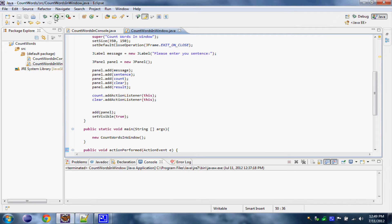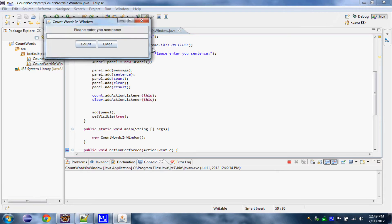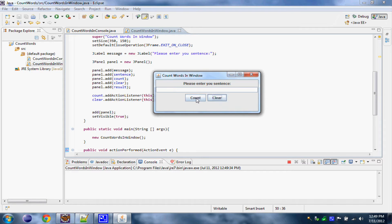Now it's pretty much all done, so let's run it and see if it works like it should. Please enter your sentence: 'I like you'. Let's count — your sentence has three words. Let's clear. Good. Everything seems to work.